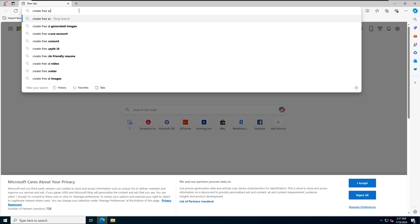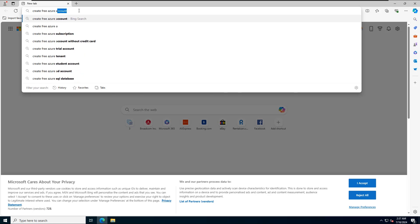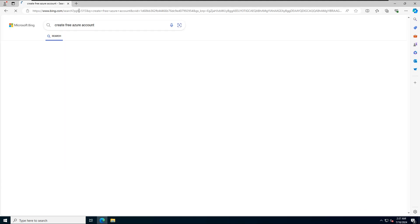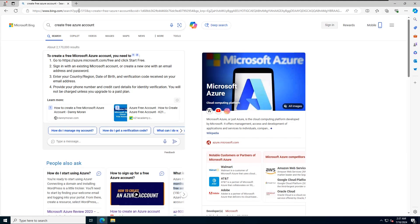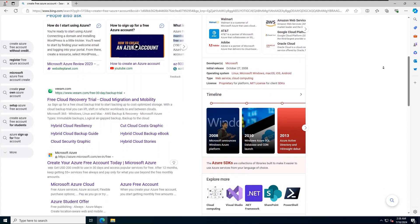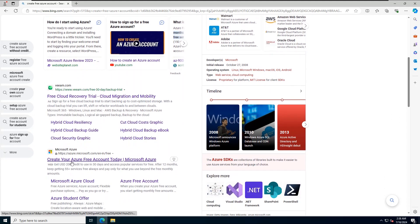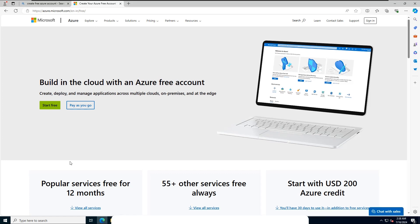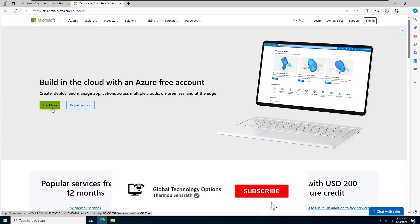First, open your web browser and type 'Create free Azure account' in the search bar and hit Enter. Find and click on the official Microsoft Azure link. Once on the Azure homepage, click on Start Free.